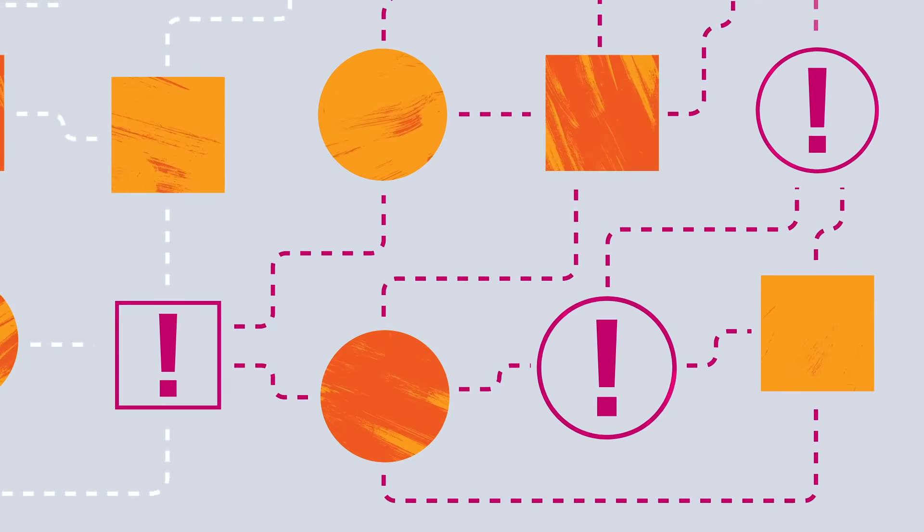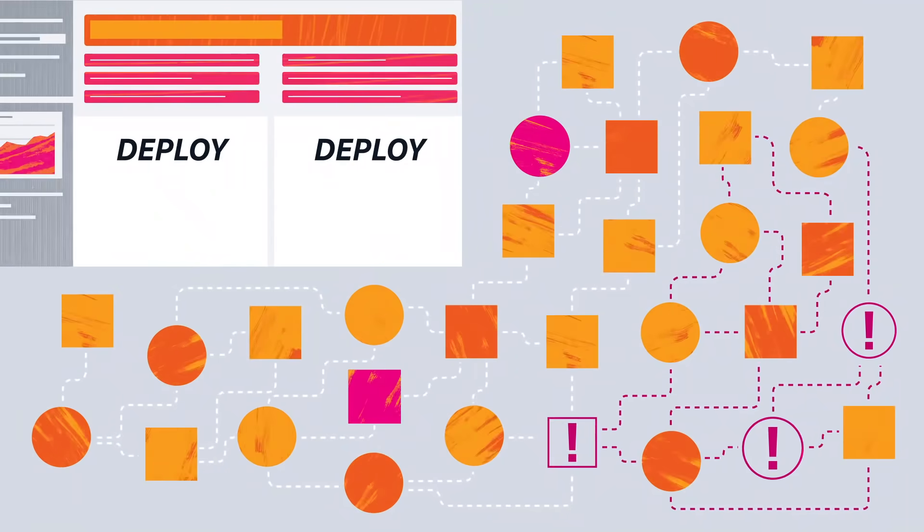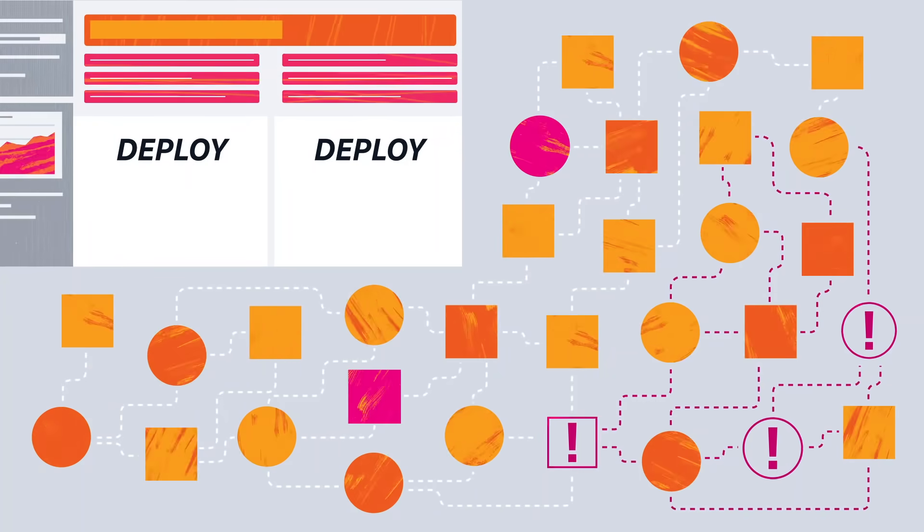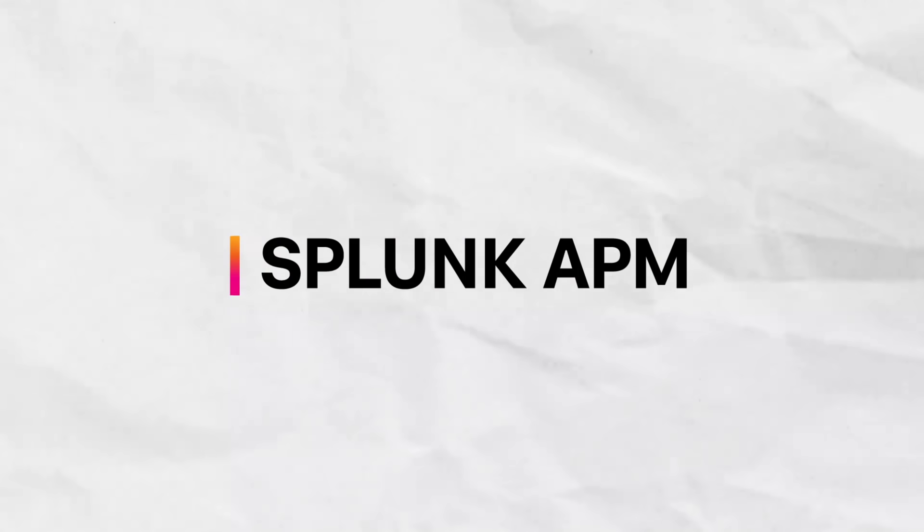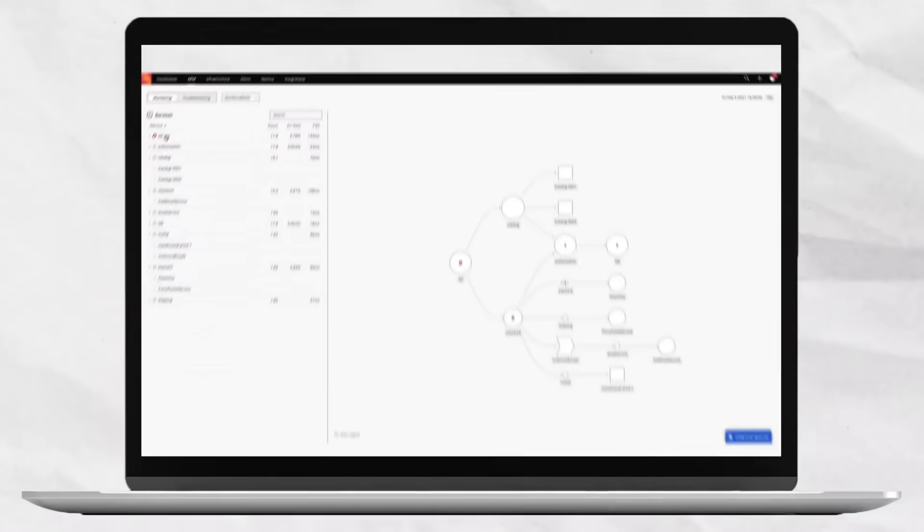But these changes bring increasing complexity and potential for significant service degradation. You need a modern monitoring and observability solution. You need Splunk APM.